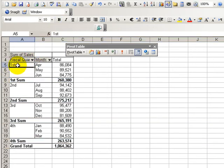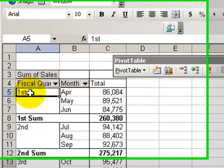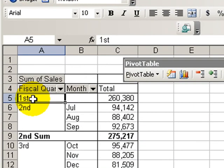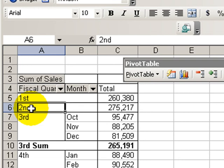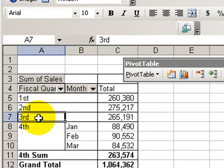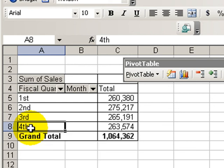By grouping our information, it's also possible for us to hide the details. I just double-clicked, and I'm hiding the details for each one of our quarters. So there we have a nice, neat summary.